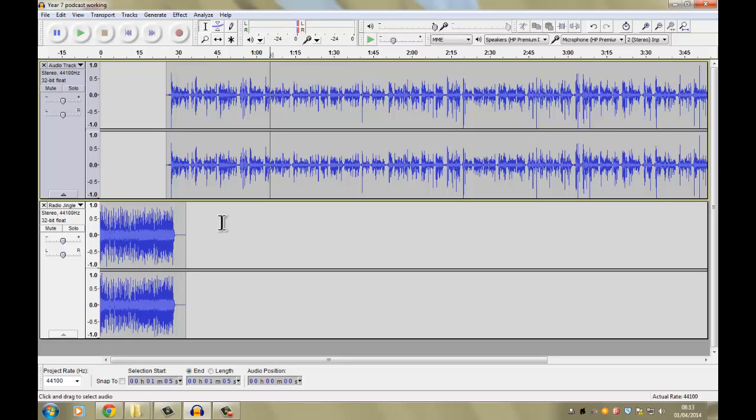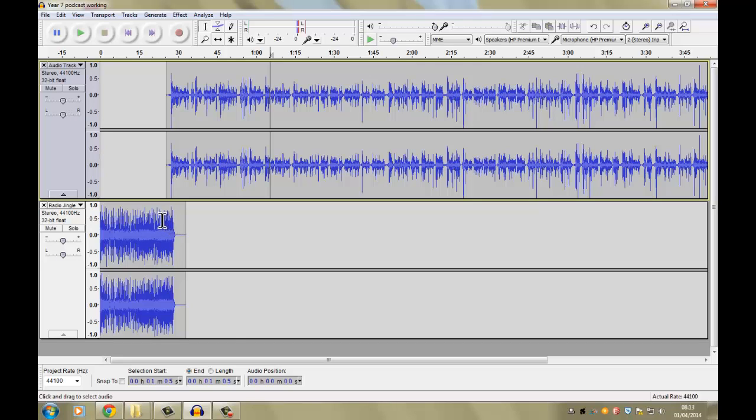Now, although that didn't sound too bad, the transition from the radio jingle to my speech, I'm going to actually fade this out so that it gets a bit quieter so that my voice is the loudest part of the audio.